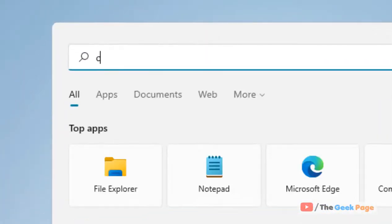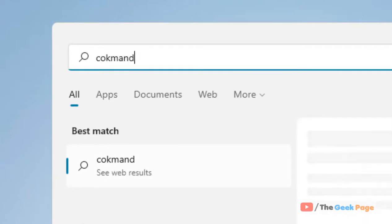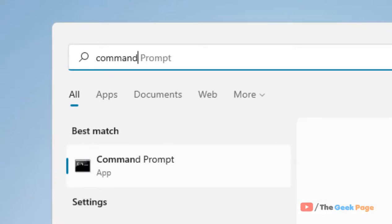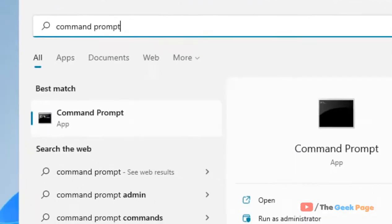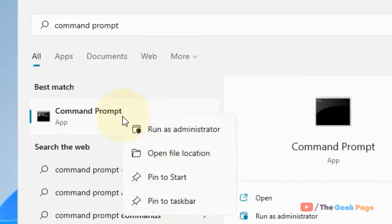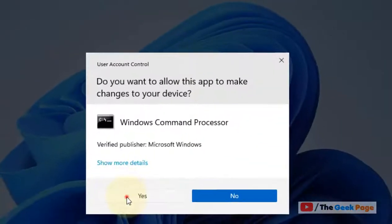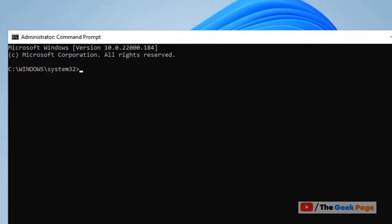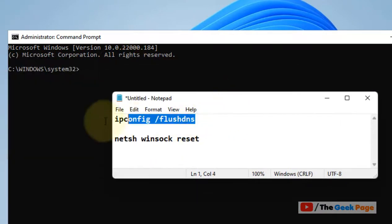Search for Command Prompt, right-click and click on 'Run as administrator'. You have to run these two commands one by one.